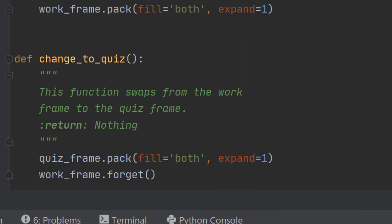We now have two functions, change_to_work and change_to_quiz, and all these do is allow the computer to forget one screen and pack the other. Forget means make it invisible. Pack means make it visible.